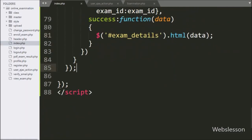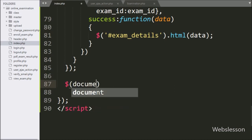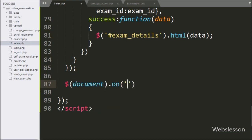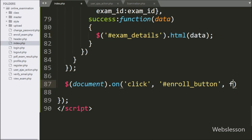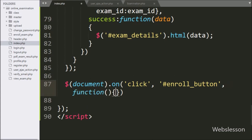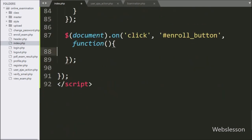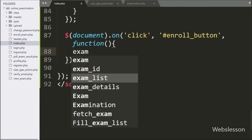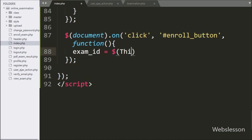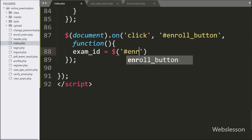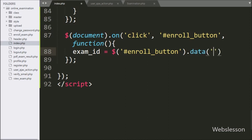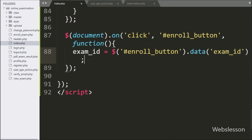For enrolling in an online exam, we go to the index page, and here we write a dollar document selector with the on method. Under this we write a click event with button ID enroll button, so when the user clicks on the enroll button, this block of code will execute. Under this block, we write an exam ID variable equal to the dollar with button ID enroll button, with the data method and under this we write exam ID — it will fetch the value from the data attribute and store it under the exam ID variable.